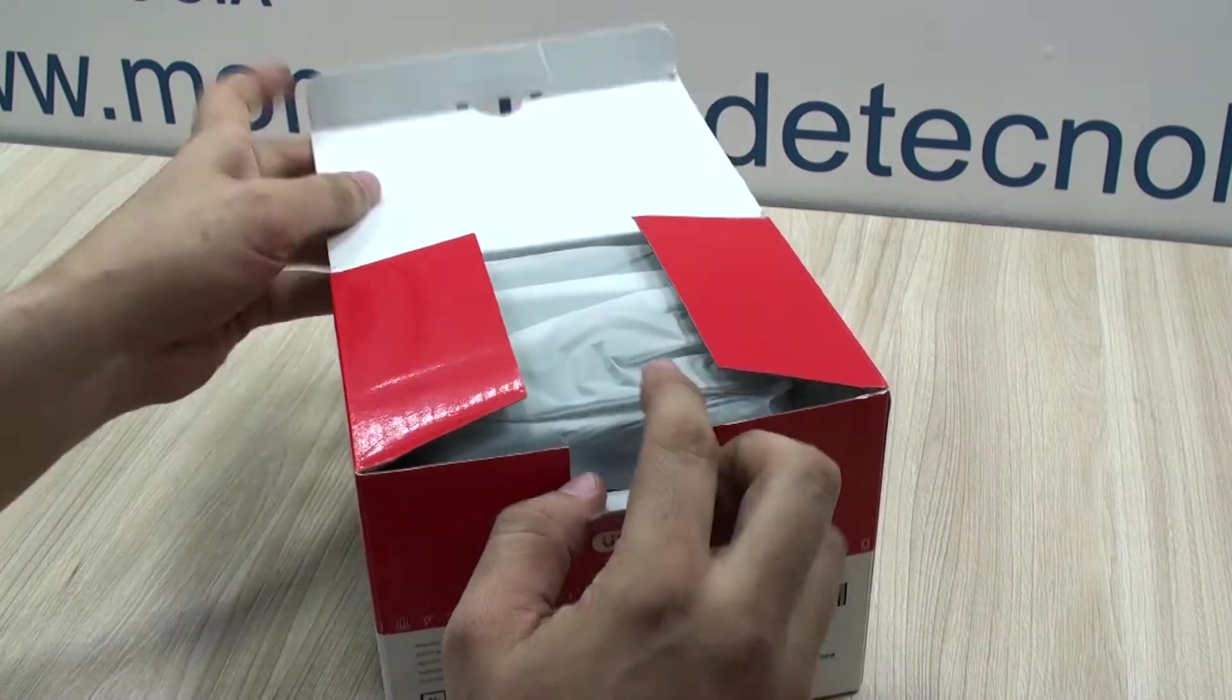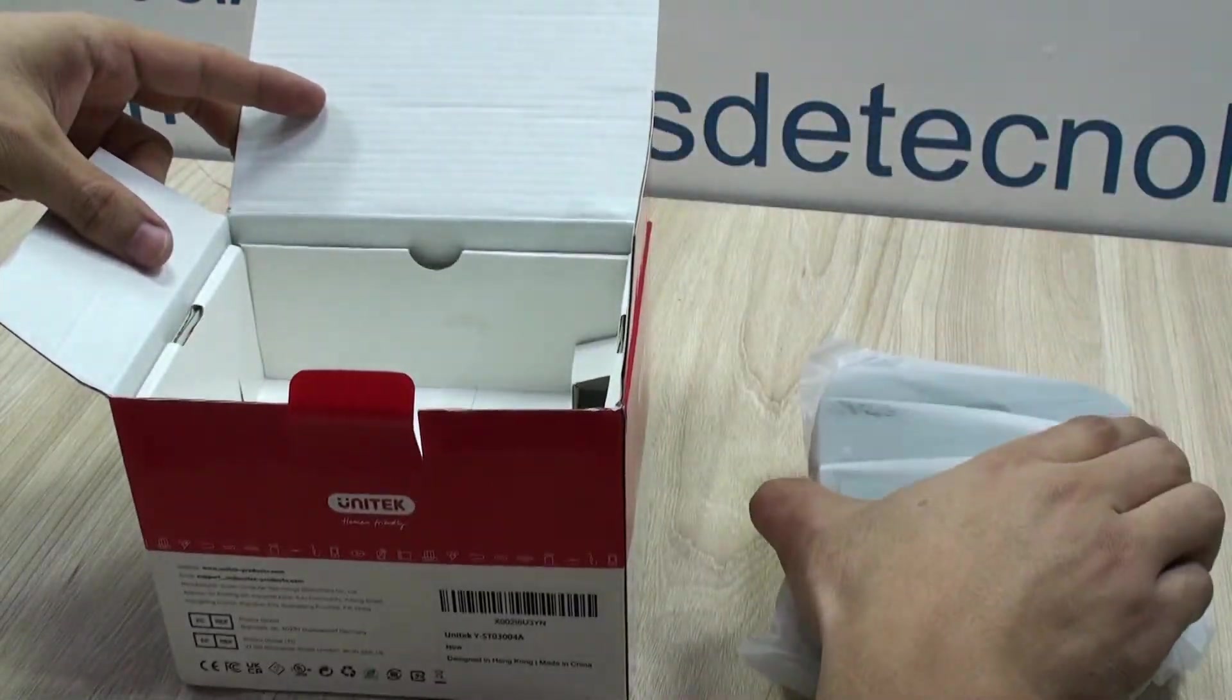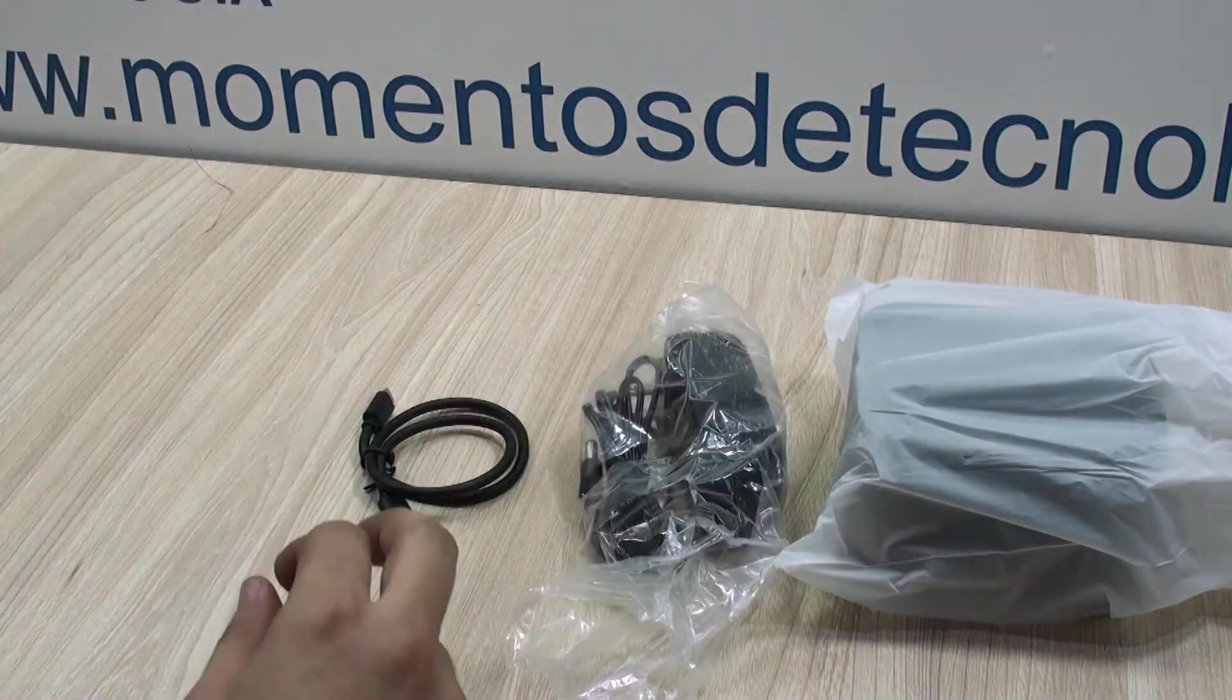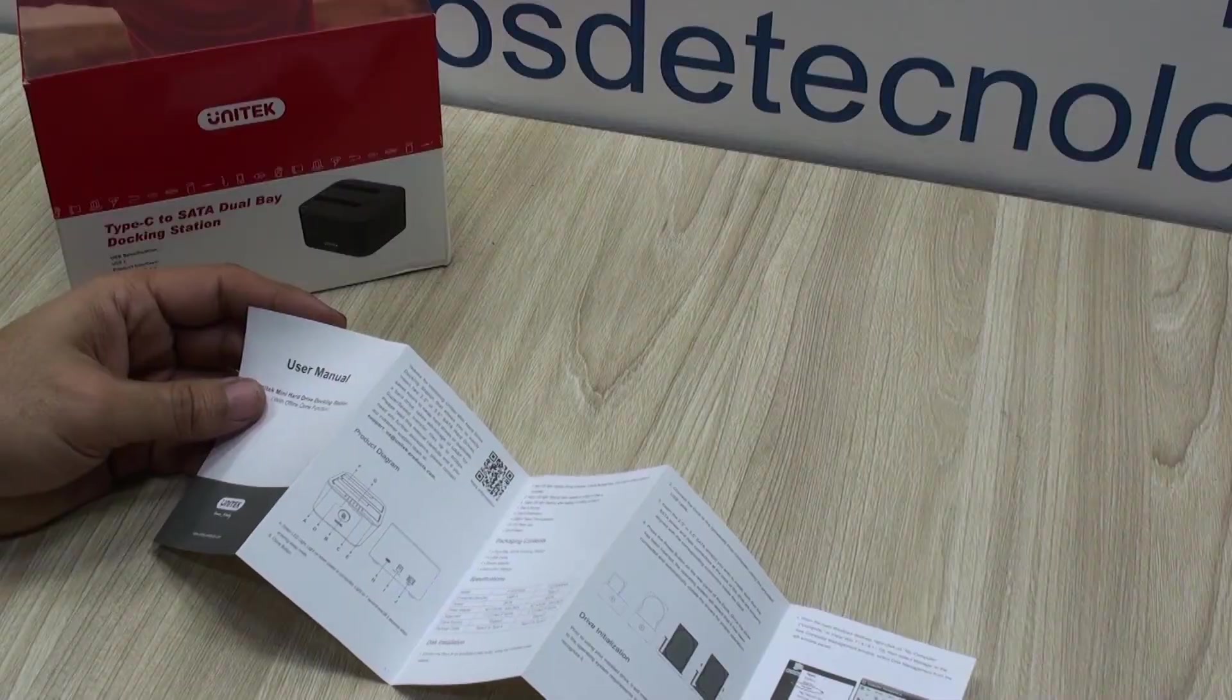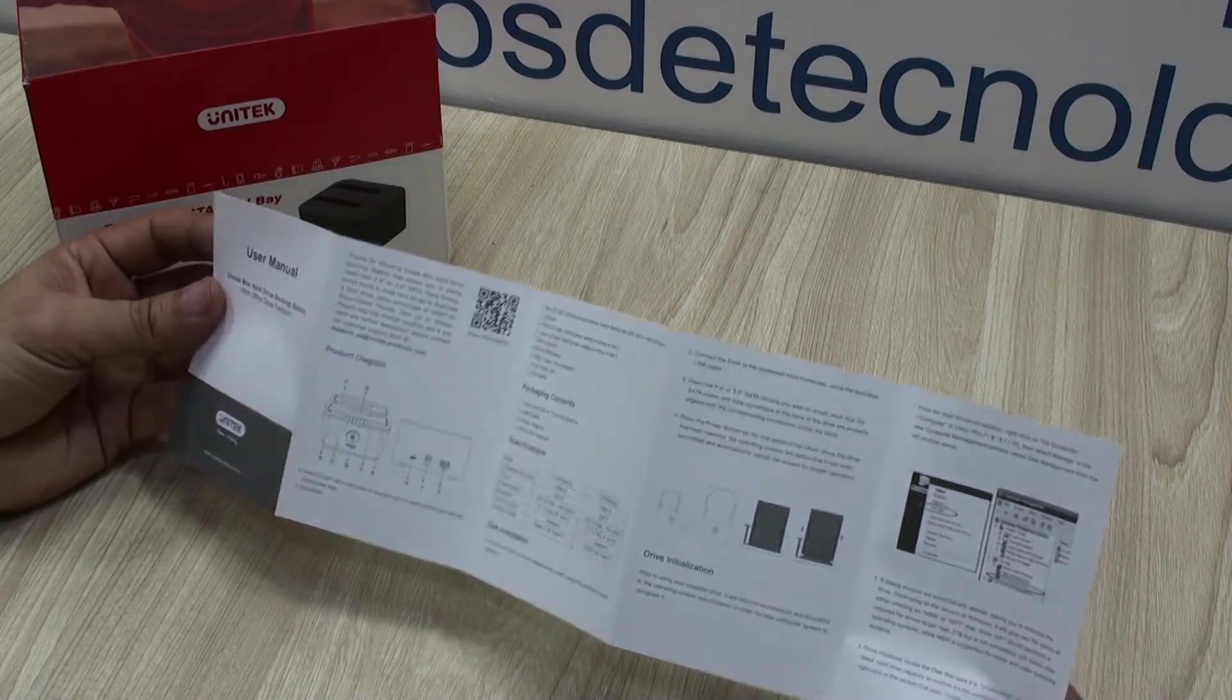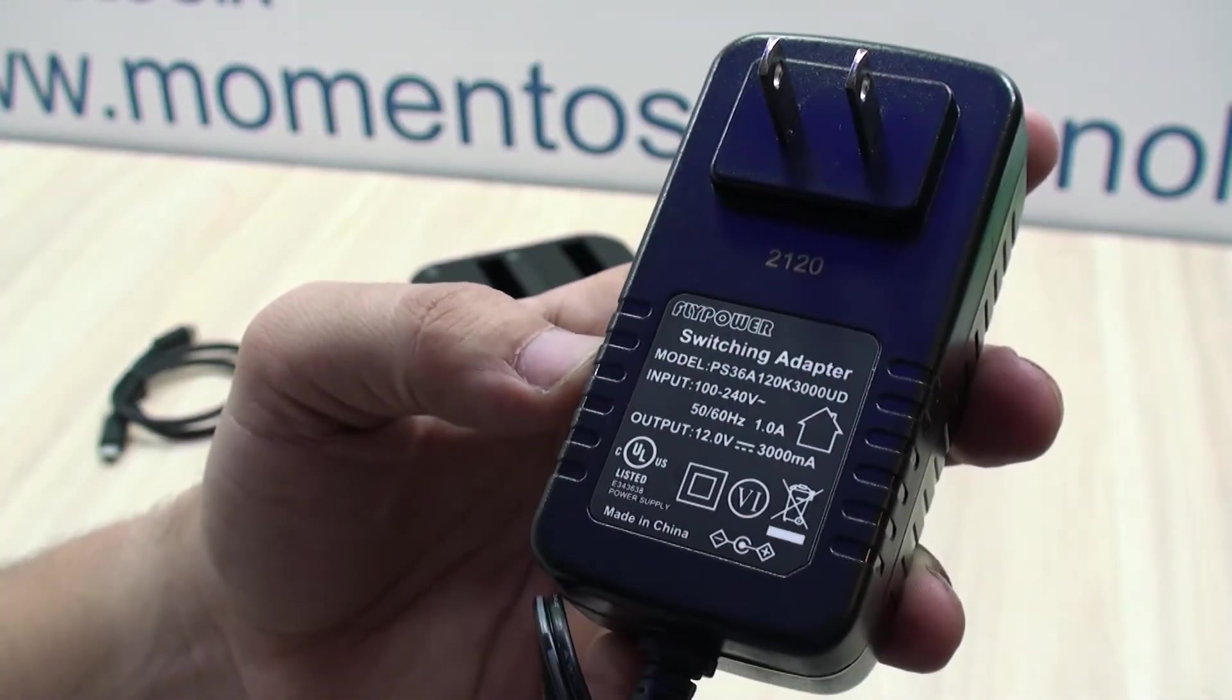What's included in the box is the docking station itself, the power adapter, the USB type cable and the instructions manual. The rating of the power adapter is 12V at 3A.